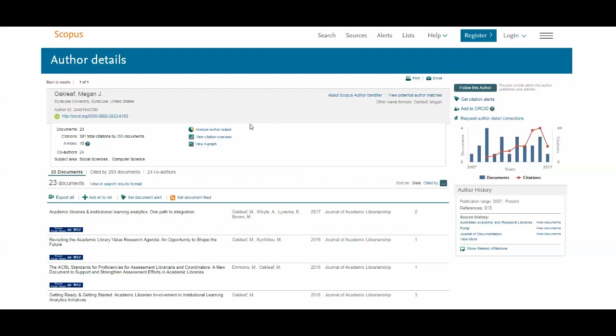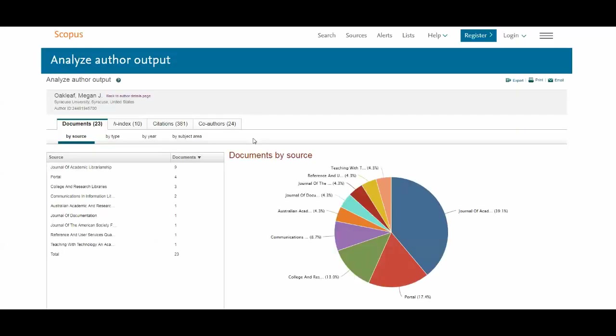You can also analyze author output visually. For example, I can see her documents by source.